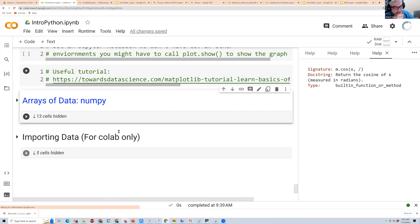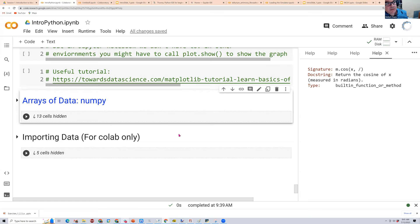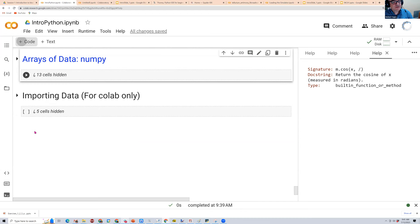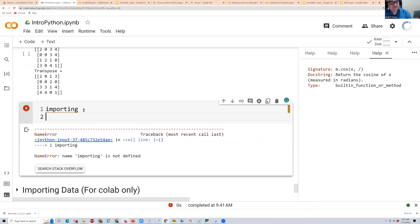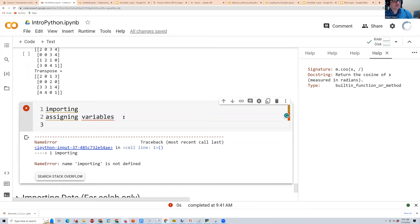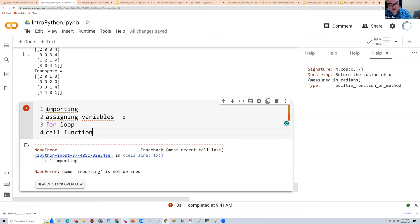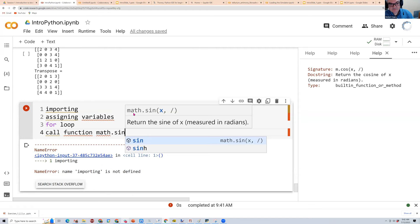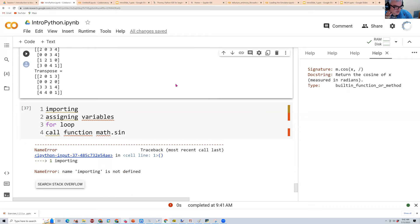That was a very fast introduction to Python. Hopefully with the exercises today you'll find it straightforward — you really don't need much more than what we've shown. The essentials are: importing libraries, assigning variables, for loops, and calling functions like 'math.sin()'. That's pretty much it. You don't need to know much Python to do useful things.